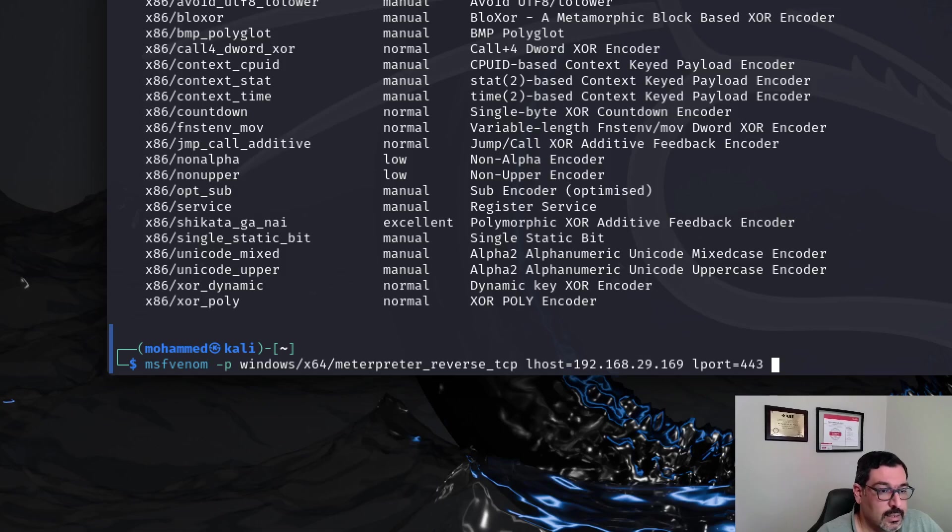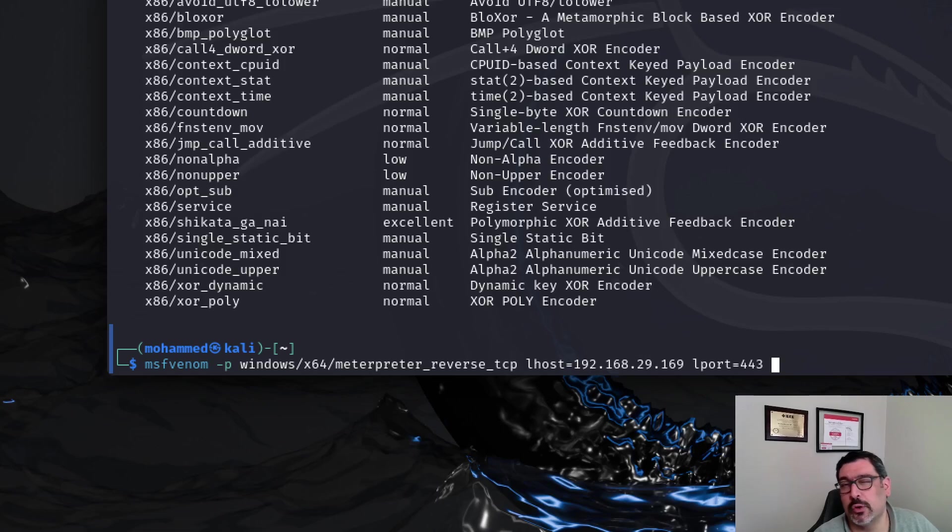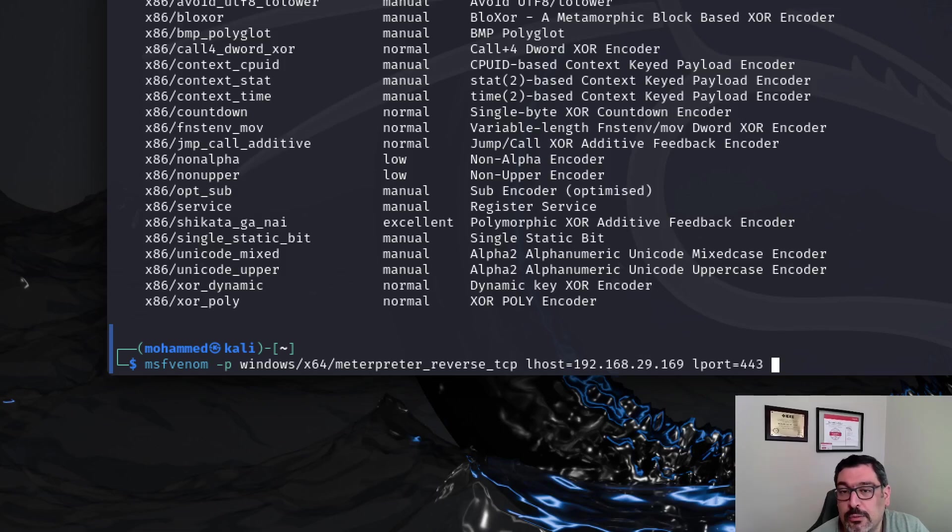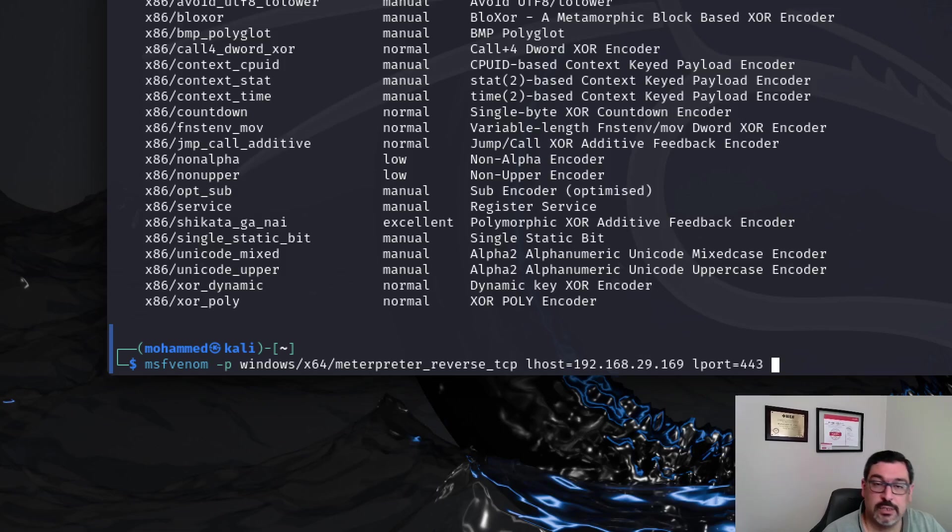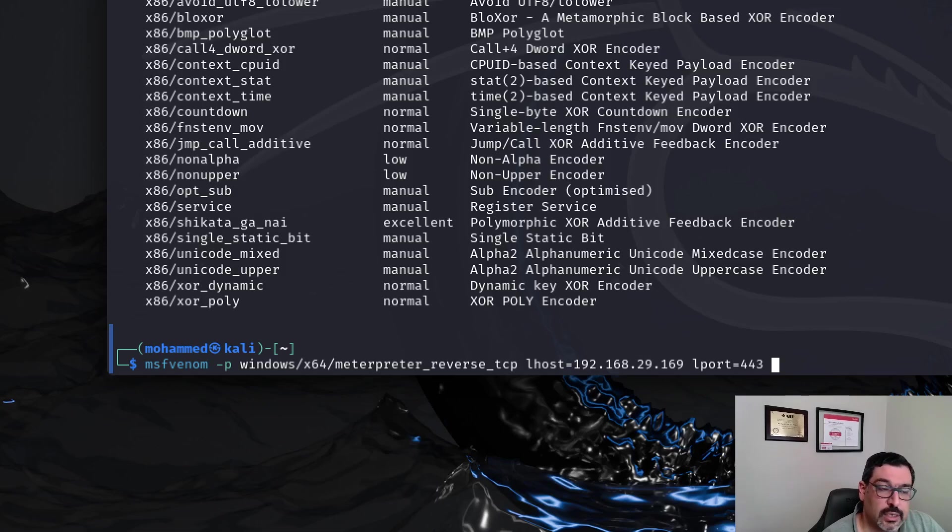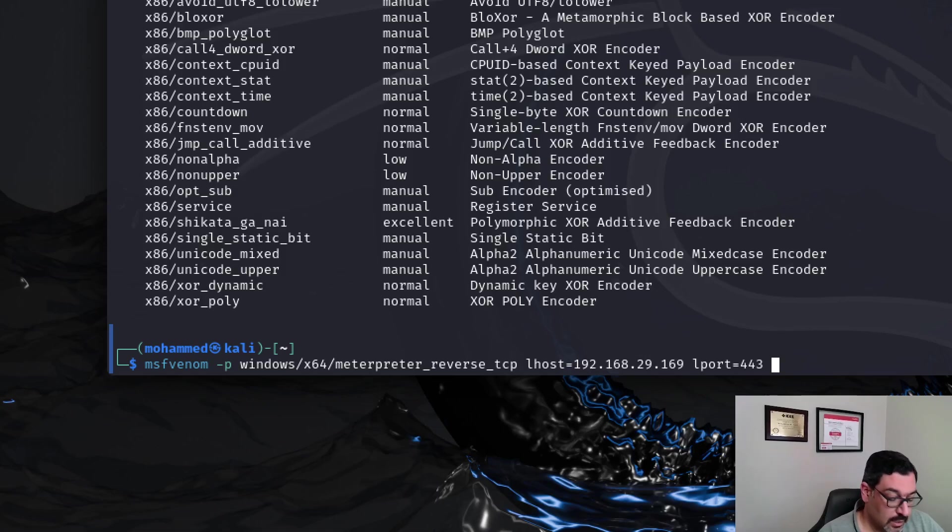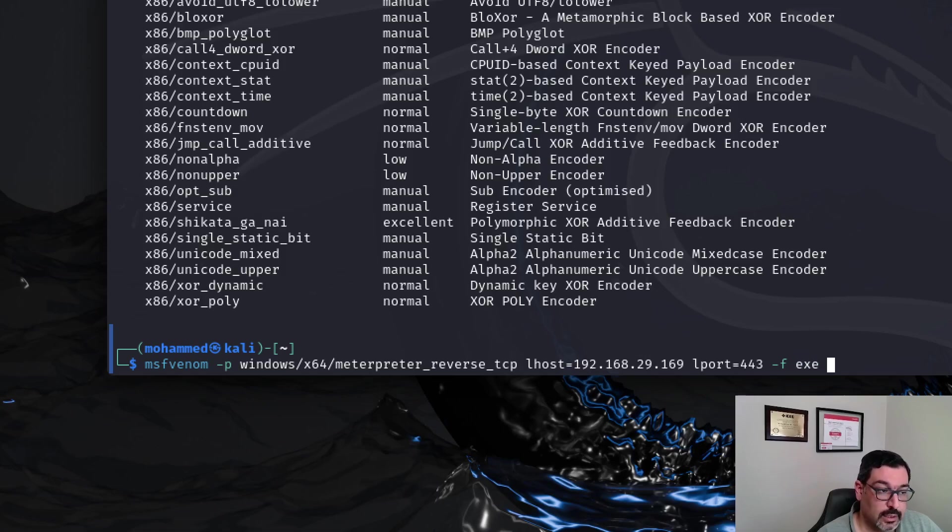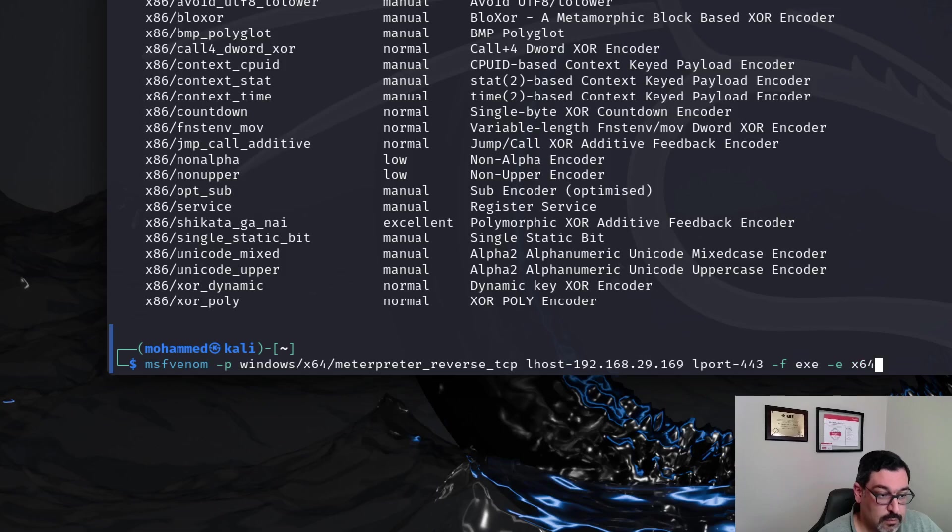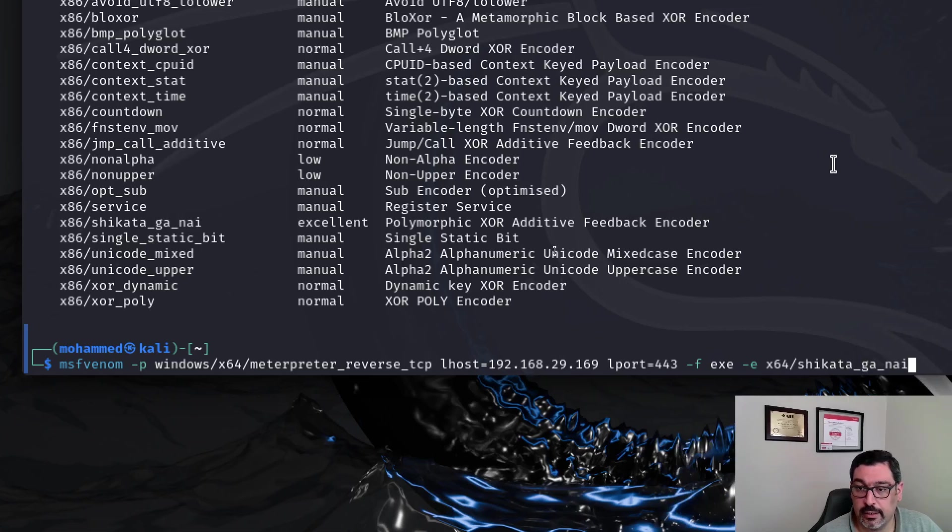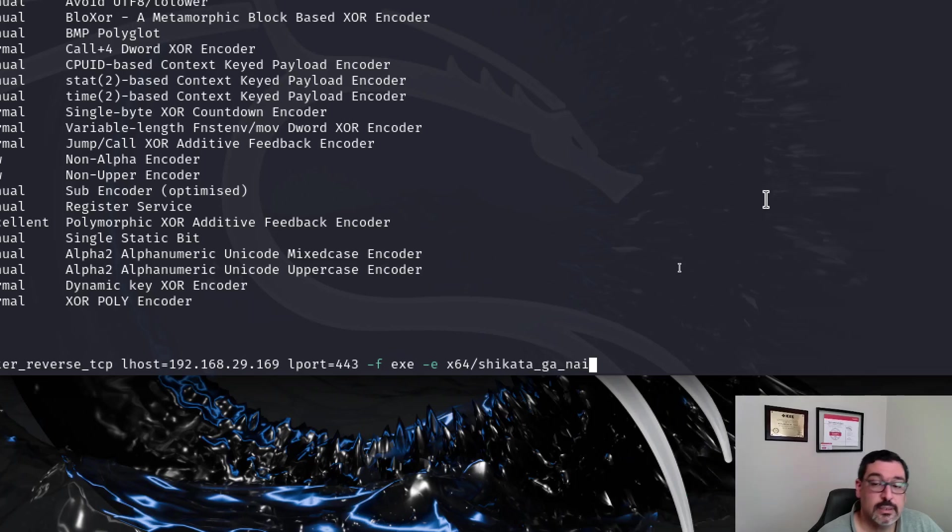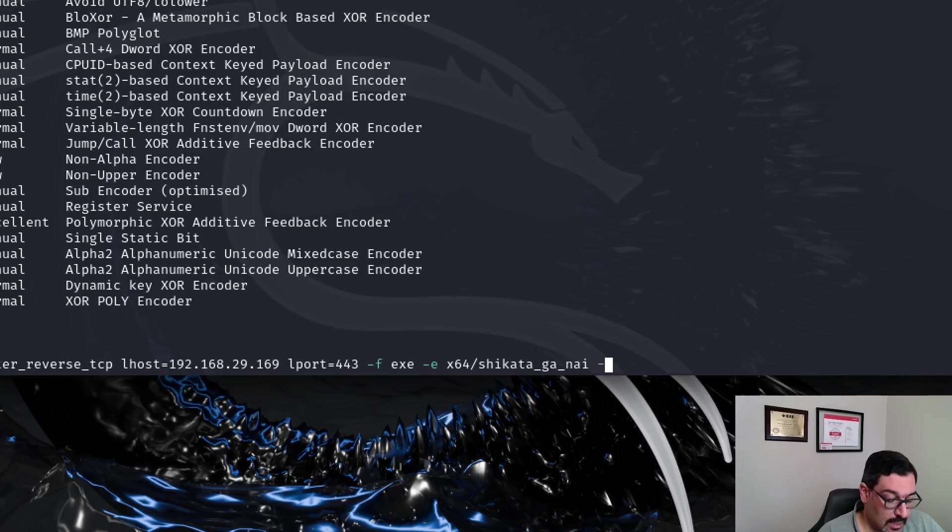And then what is the type of executable or the type of output that we want to create. MSF Venom has the ability to create outputs as executables, as VBA scripts, PowerShell scripts and many other types. You can just take a look at MSF Venom -L formats and it will show you all the list. So the format that we will pick this time is going to be executable and the encoder that we will use is going to be the x64 version of Shikata Ga Nai.